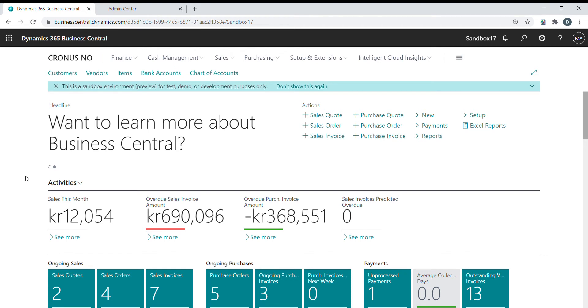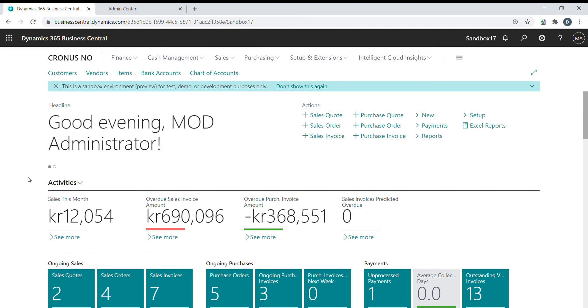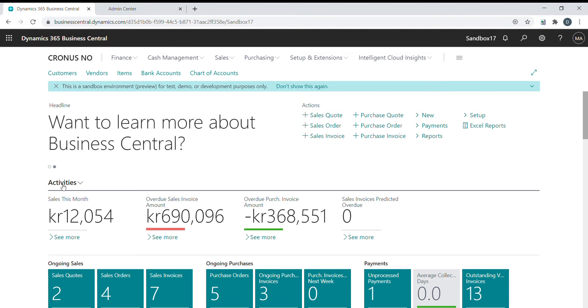Hello, my name is Daniel Nordin. Today I'm going to show you a new functionality that was released in the October release of Business Central. It's called Background Error Check.